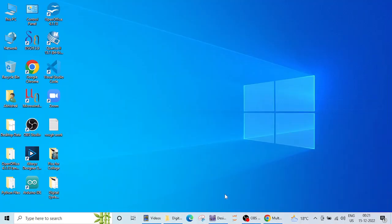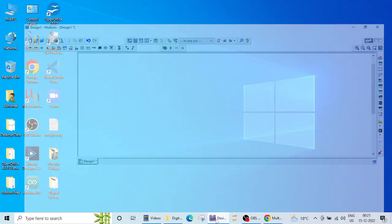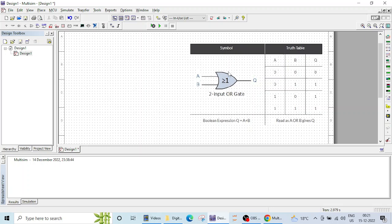So when you click on Multisim this type of page will open for you. I have inserted this image here of OR gate. So in today's lecture we are going to see how to design OR gate and verify its logical operation.